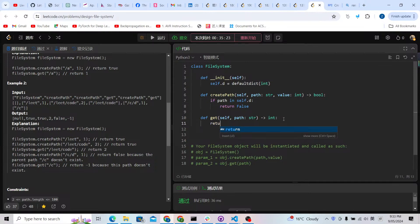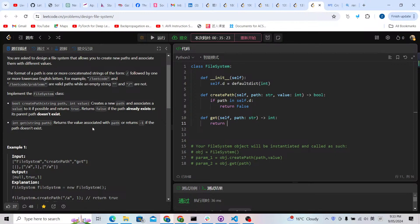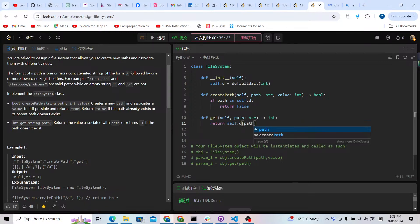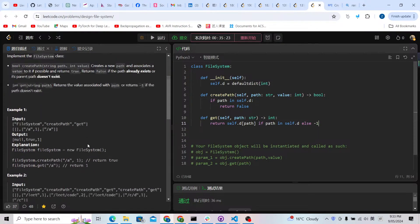For the get function, we return the value associated with a path. If we can find it, we return the value using self.d[path]; otherwise we return -1. The hard part is implementing createPath.